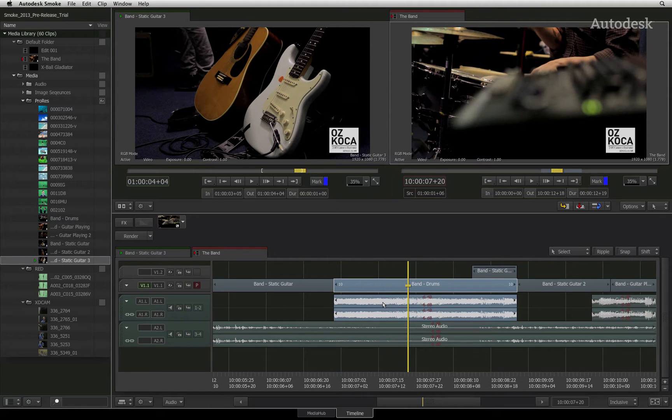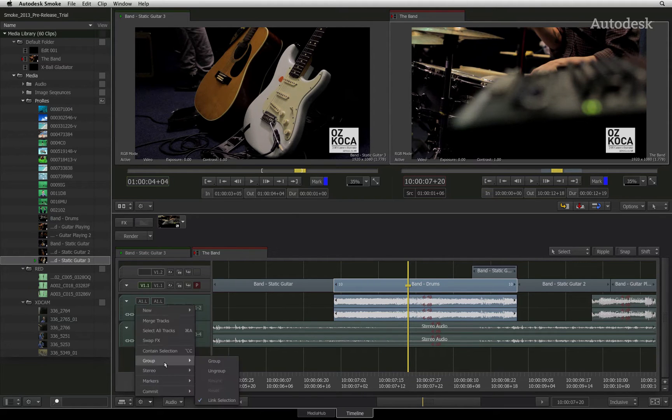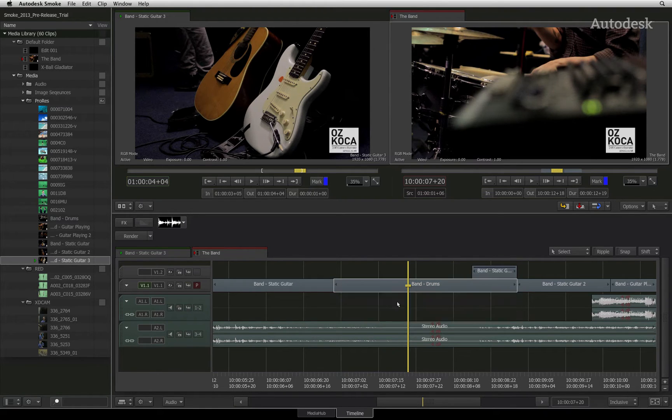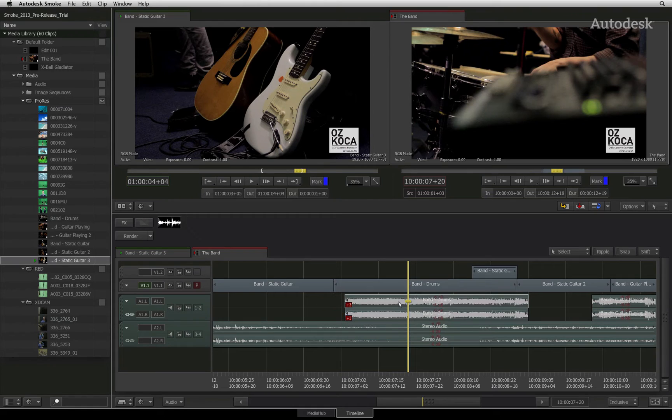You can turn off the link selection from the gear menu and move the specific audio until it is in sync with the video. Of course, the sync indicators will tell you that the audio is out of sync.